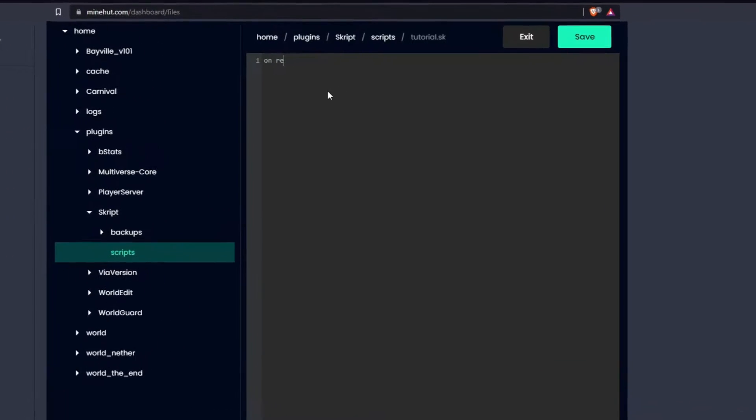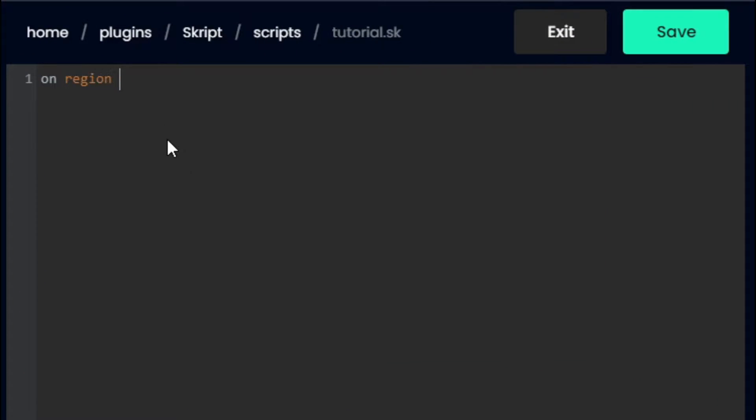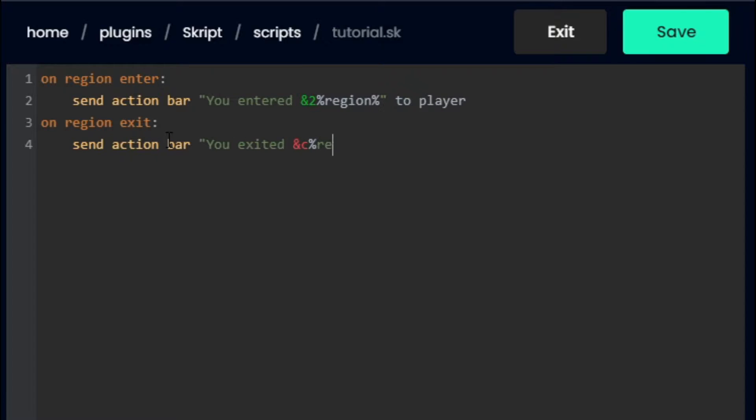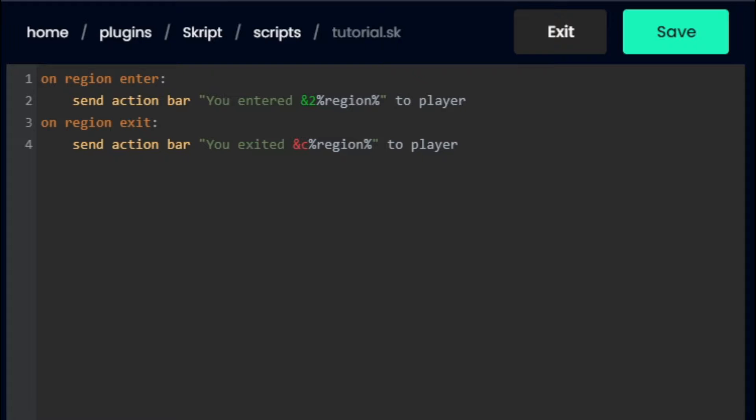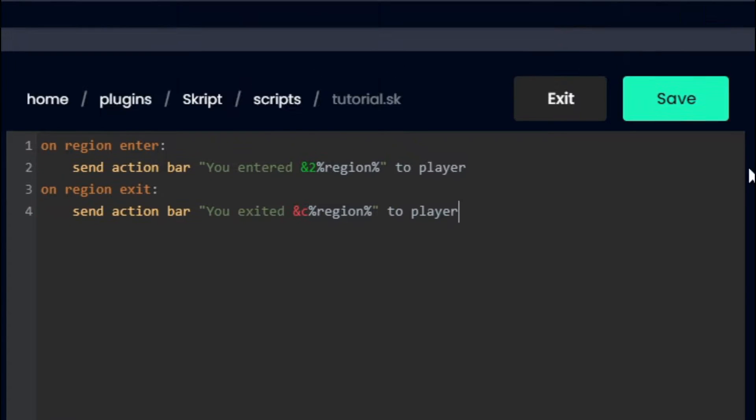Next up, we are going to be typing out some code. The first bit of code I'm typing out is not necessary, but it will help you when testing your script. These lines will send a message indicating when you have entered and when you have exited a region, and it will tell you the name of that region. I've included the code in the description down below. Although be very careful when copying this code, if you don't have exactly one tab here and here, the code will not work.